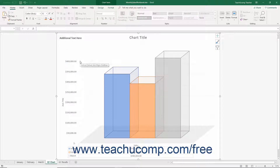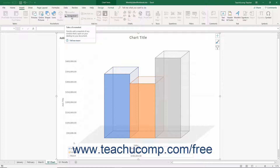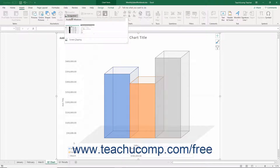To add a screenshot to a chart, select the chart area. If you want to insert a picture of a file from another Office application, also ensure you have opened the Office application and displayed the content of the file to include. Then click the Screenshot button in the Illustrations button group on the Insert tab of the ribbon. You can insert a picture of the contents of any opened Office application by clicking it within the Available Windows section of the drop-down menu that appears.